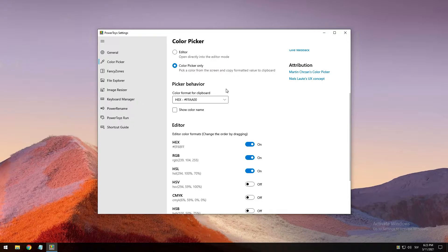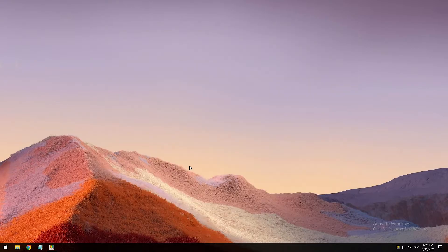After the Color Picker is activated, hover your mouse cursor over the color you would like to copy and left-click to select it. If you want to see the area around your cursor in more detail, scroll up to zoom in. The copied color will be stored in your clipboard in the format configured in the settings.